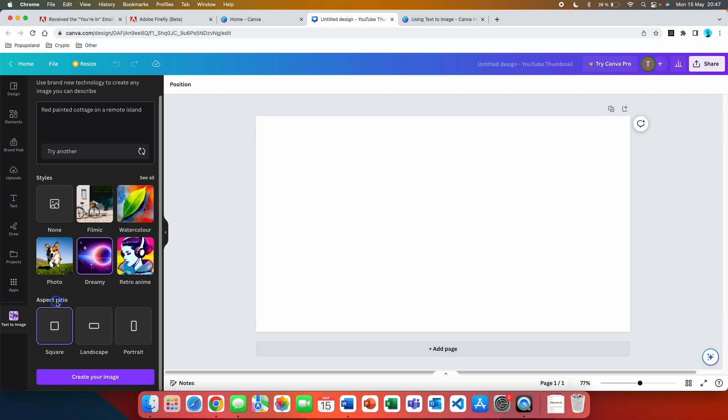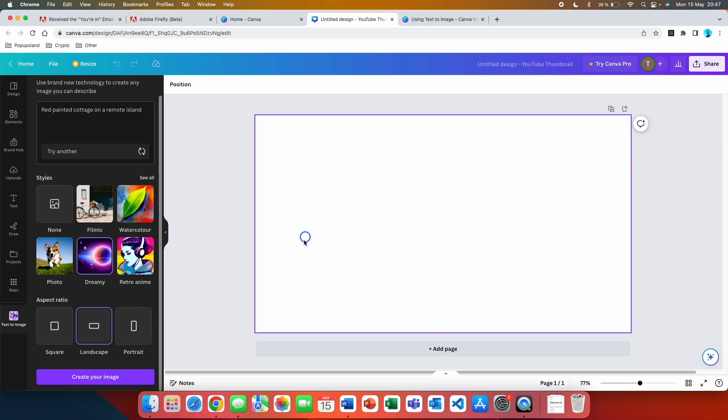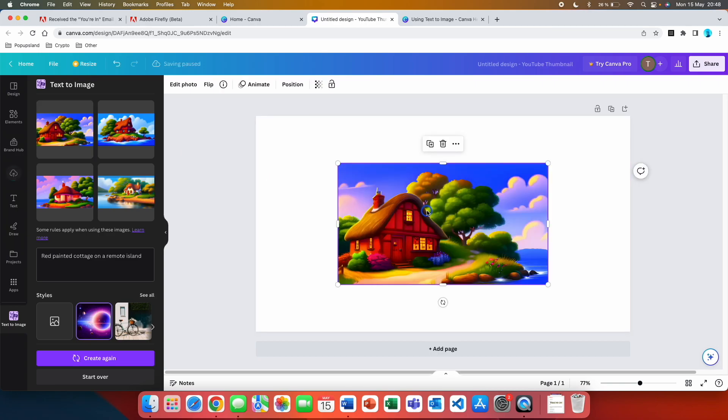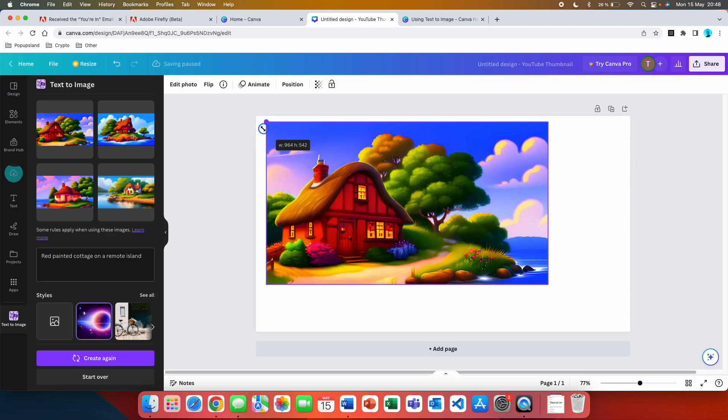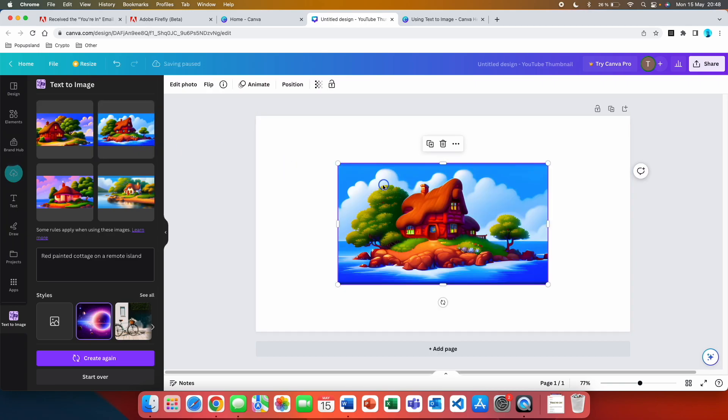Next you're going to choose your aspect ratio. For this thumbnail we're going to go with landscape so that when we resize it it's going to fit perfectly. Then you just hit create your image. It's going to generate four different alternatives. For example, if you click on this one you can use it and resize it.